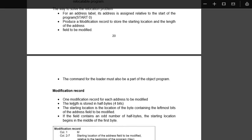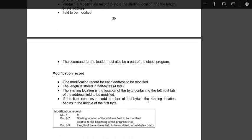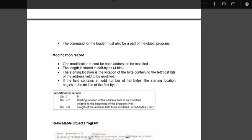Now you see modification record, one modification record for each address to be modified. The length is stored in half bytes. That means usually it is stored in one byte, it will be four bits, that is half bytes. The starting location is the location of the byte containing the leftmost bits of the starting of the address field to be modified.